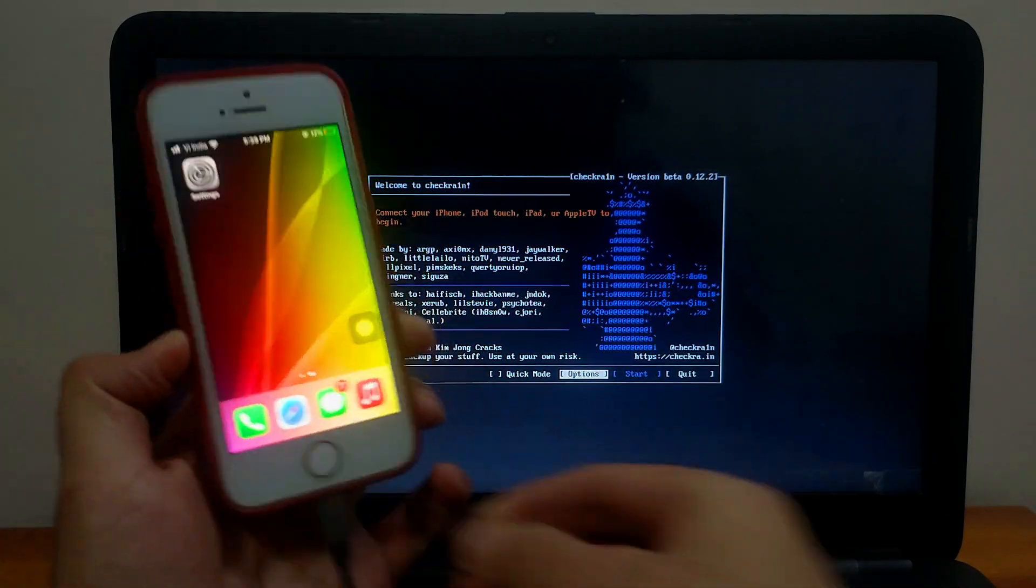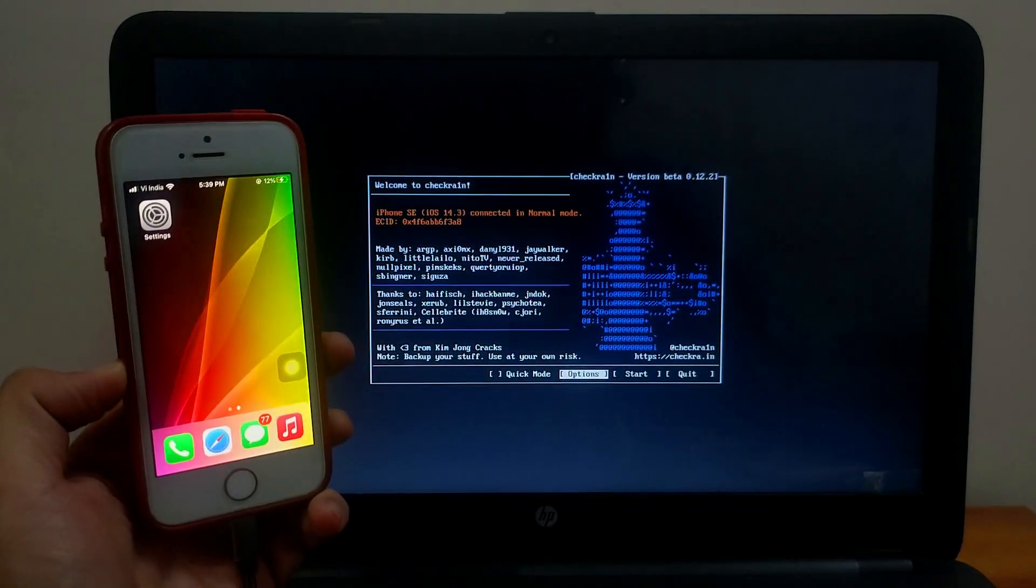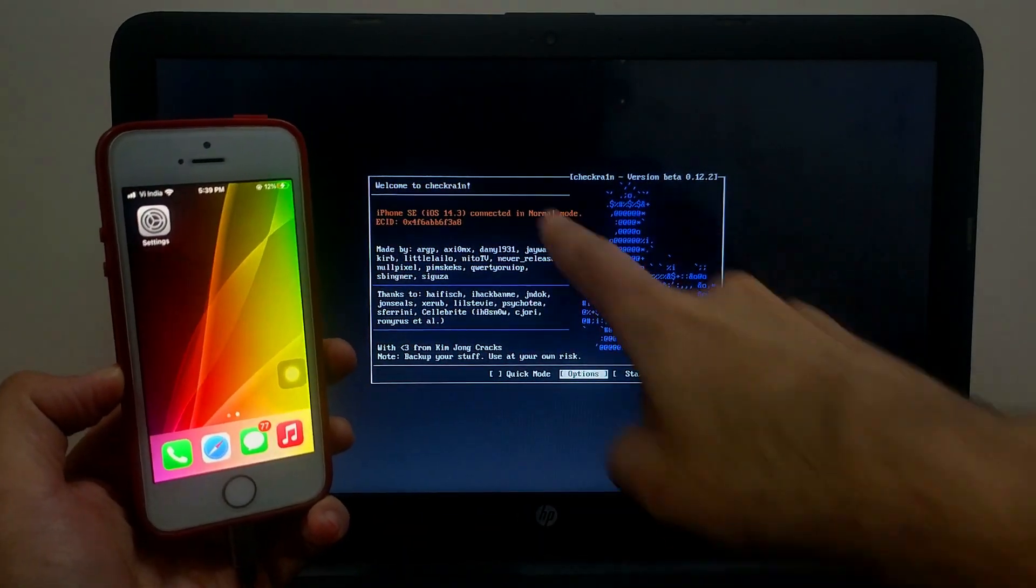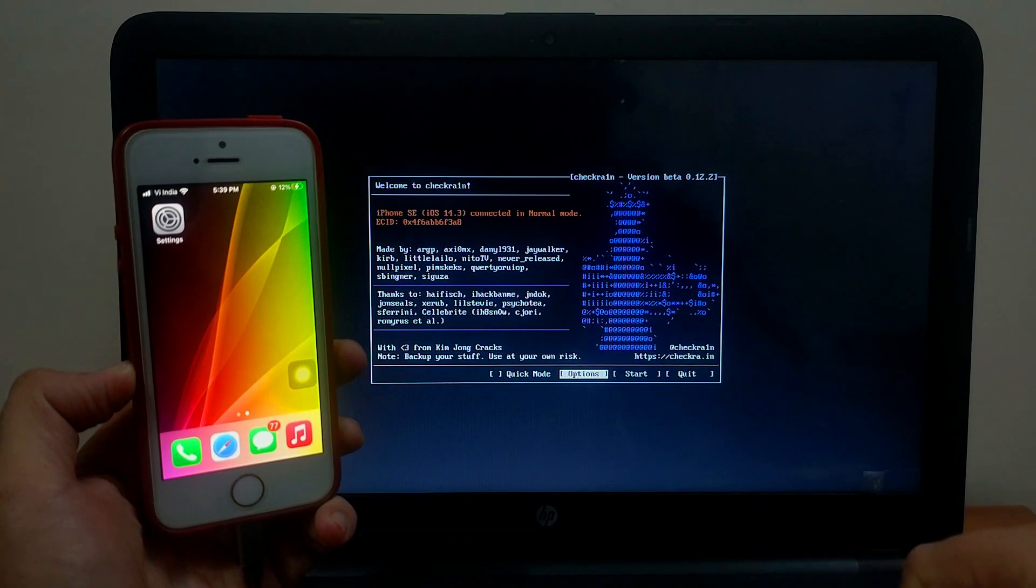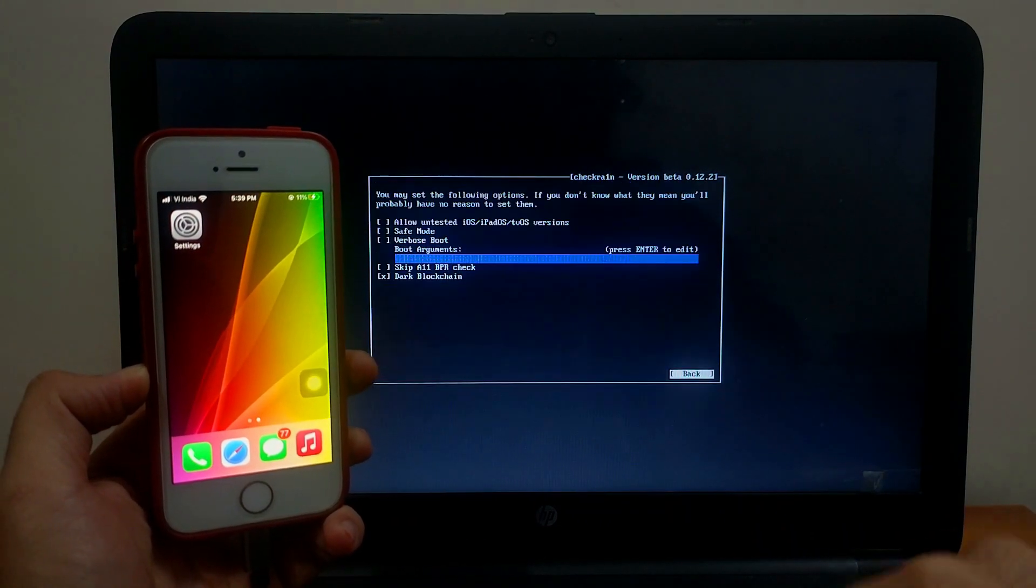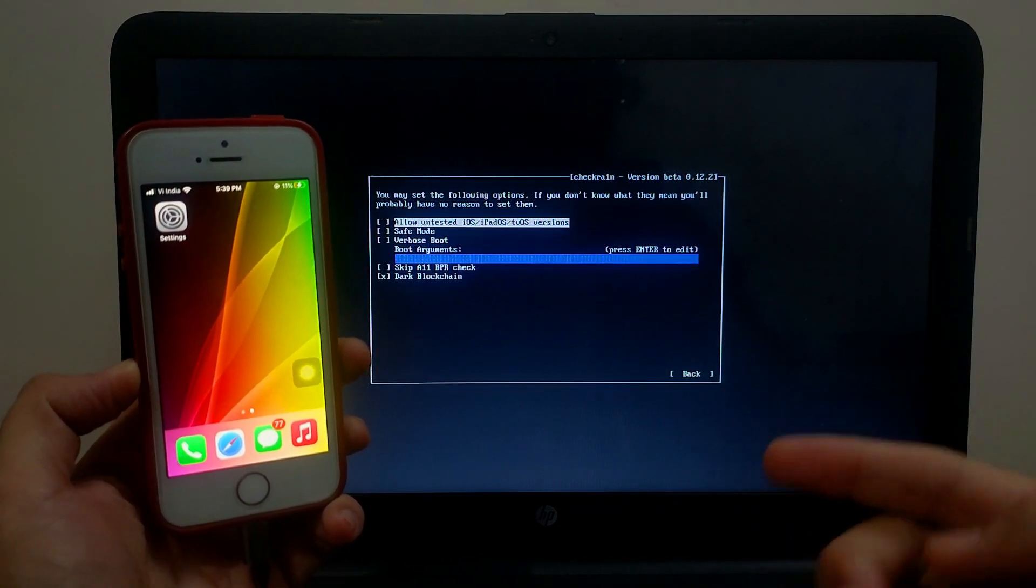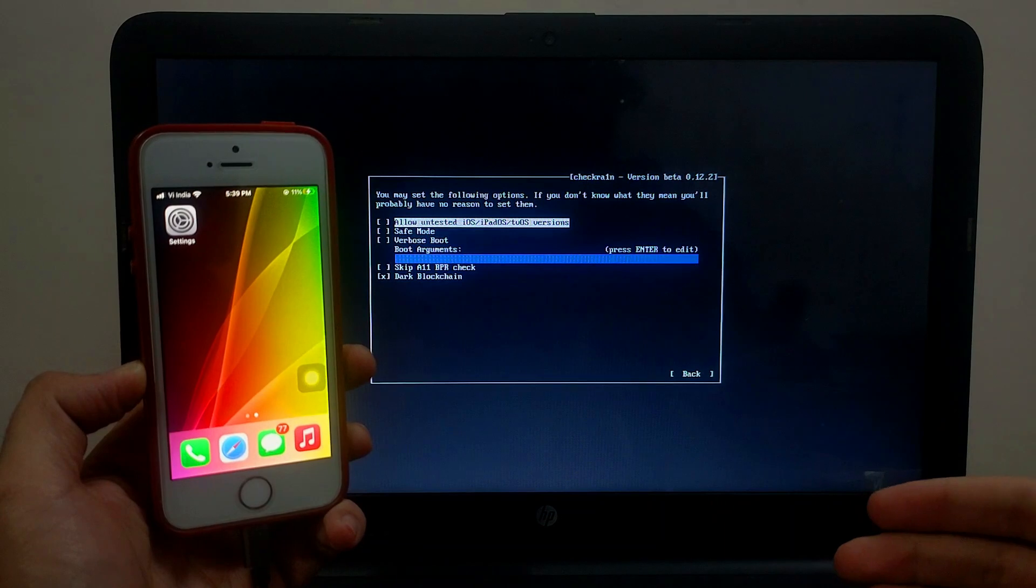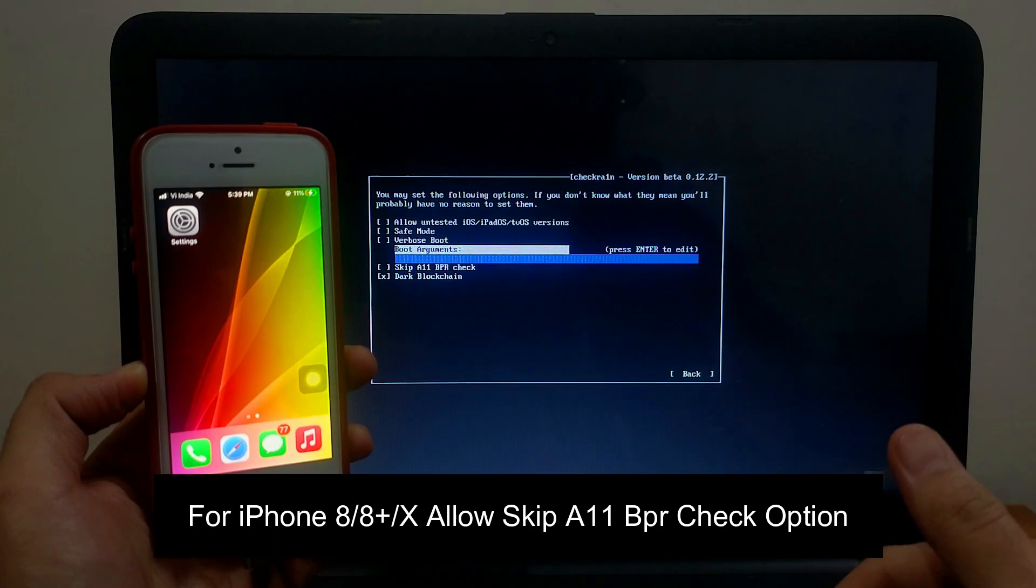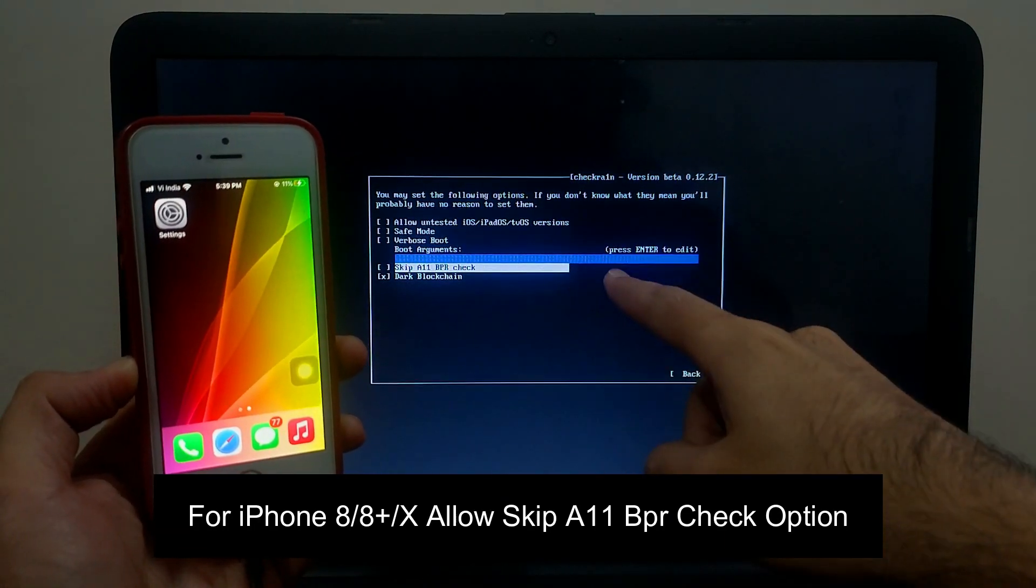Now I'll show you the latest version, iOS 14.3. For iOS 14, 14.1, 14.2, or 14.3, you have to take care of some points. If you're on iPhone 8, 8 Plus, or iPhone X, those are A11 devices. You have to allow the skip A11 BPR check option before you jailbreak.